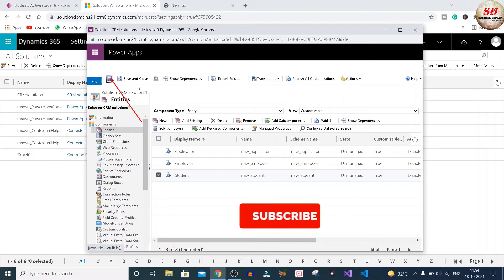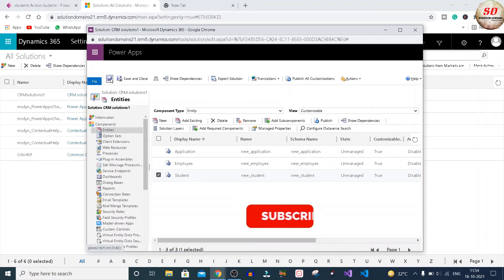Once the publishing finishes, click on this Save button and then Save and Close.